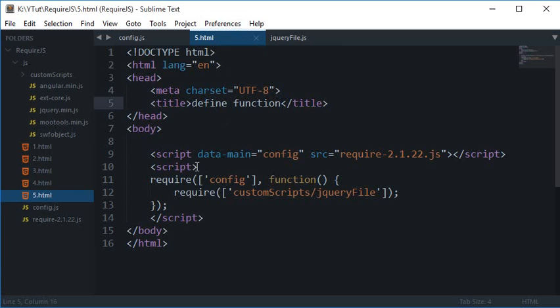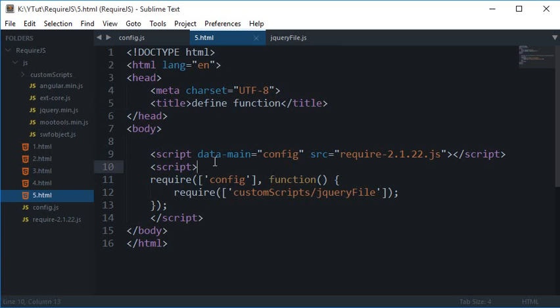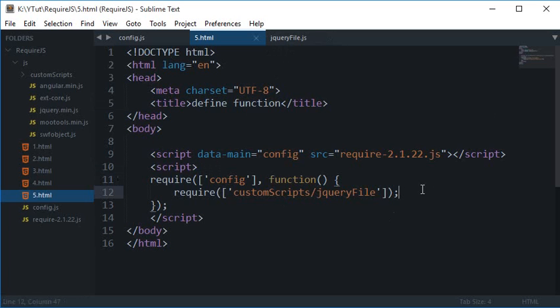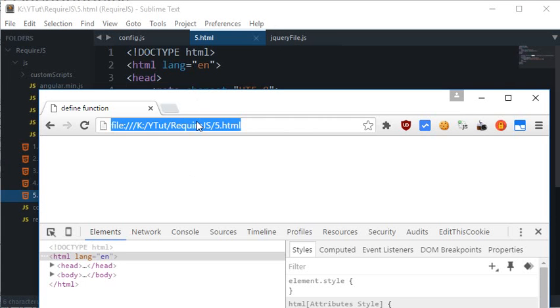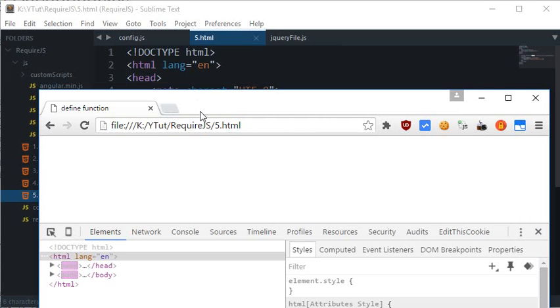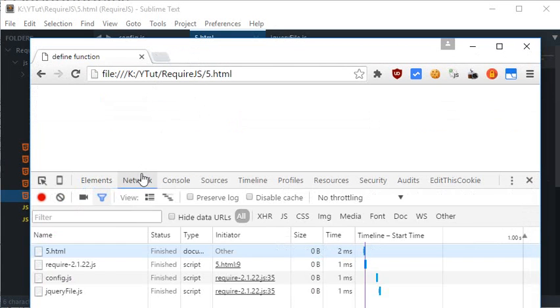In the last tutorial I told you how you can load a custom script after your configuration file is loaded. If I see in the networks tab, you see that this file is loaded.